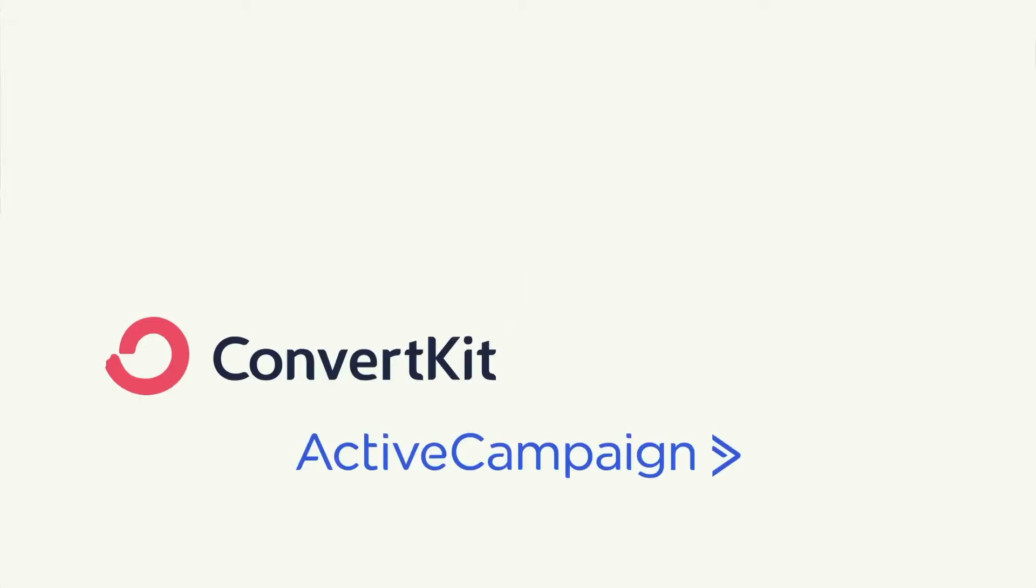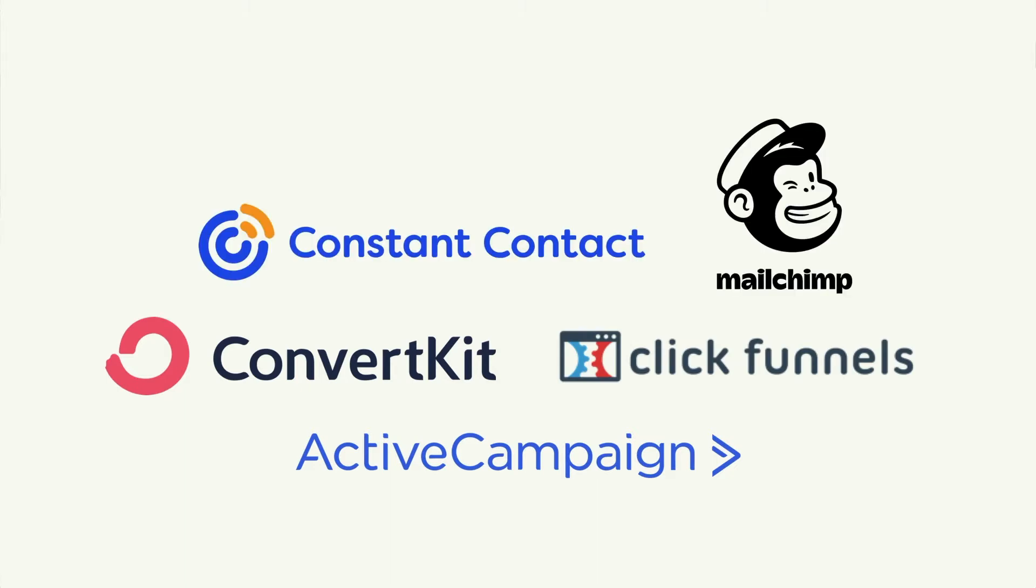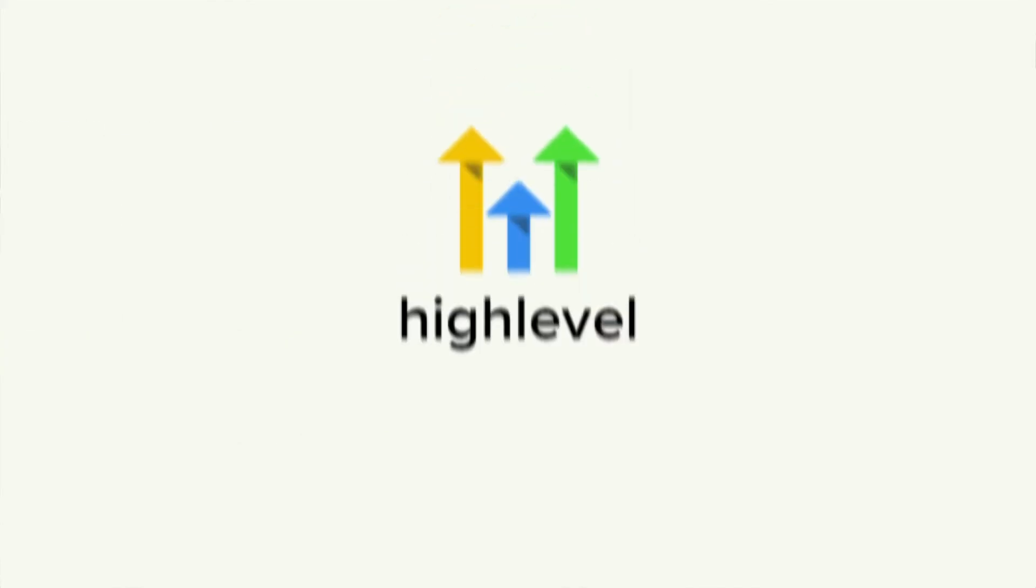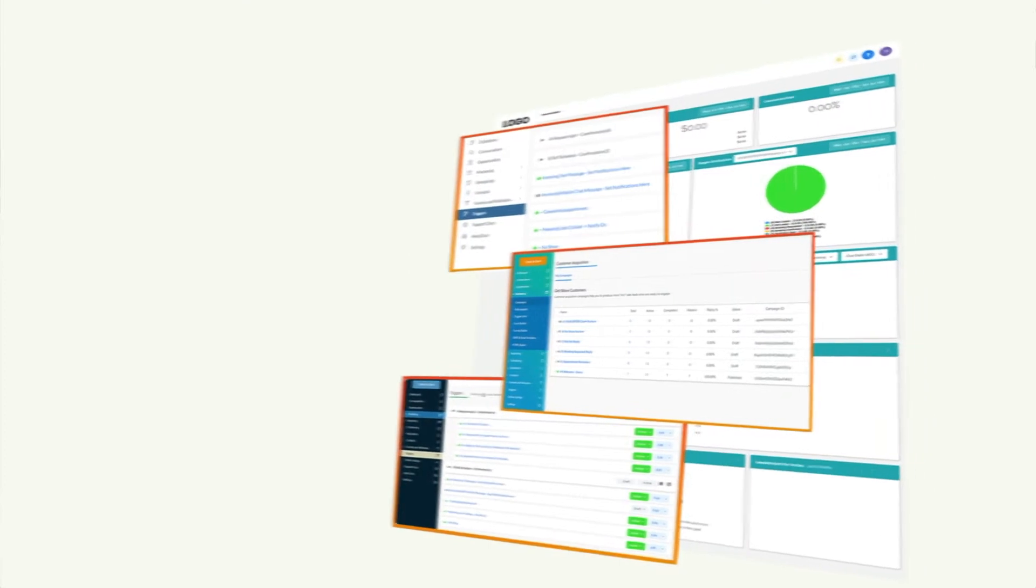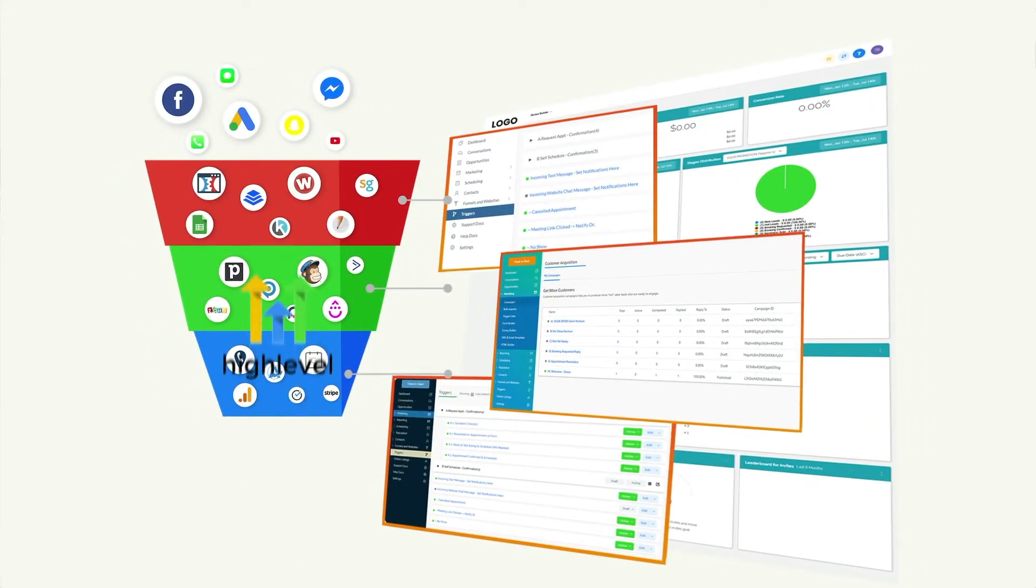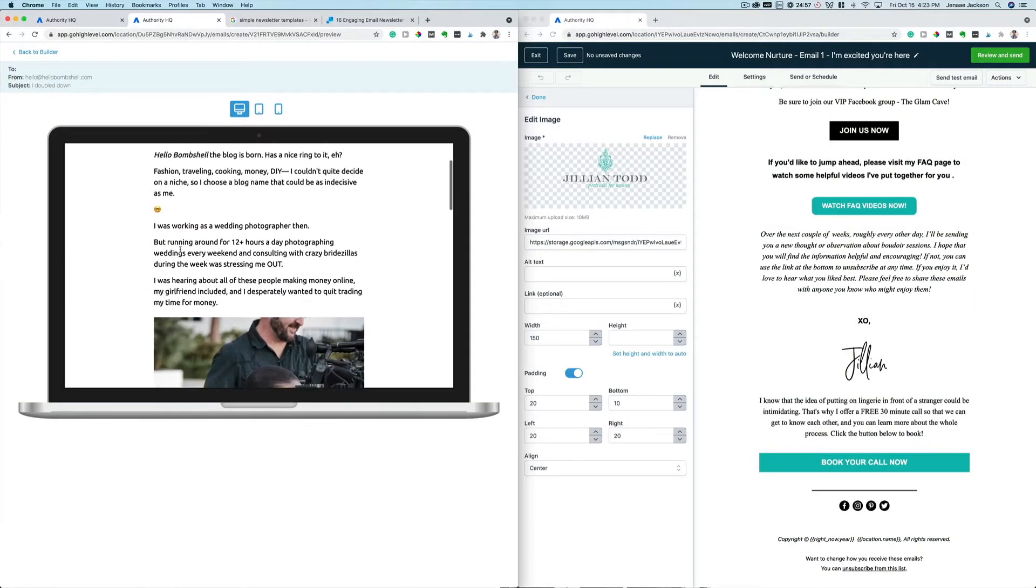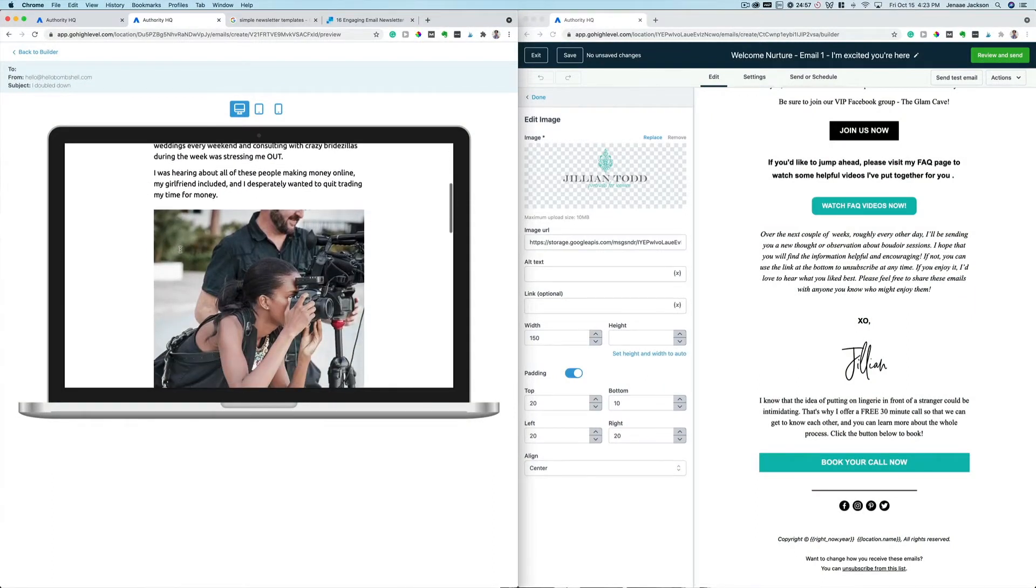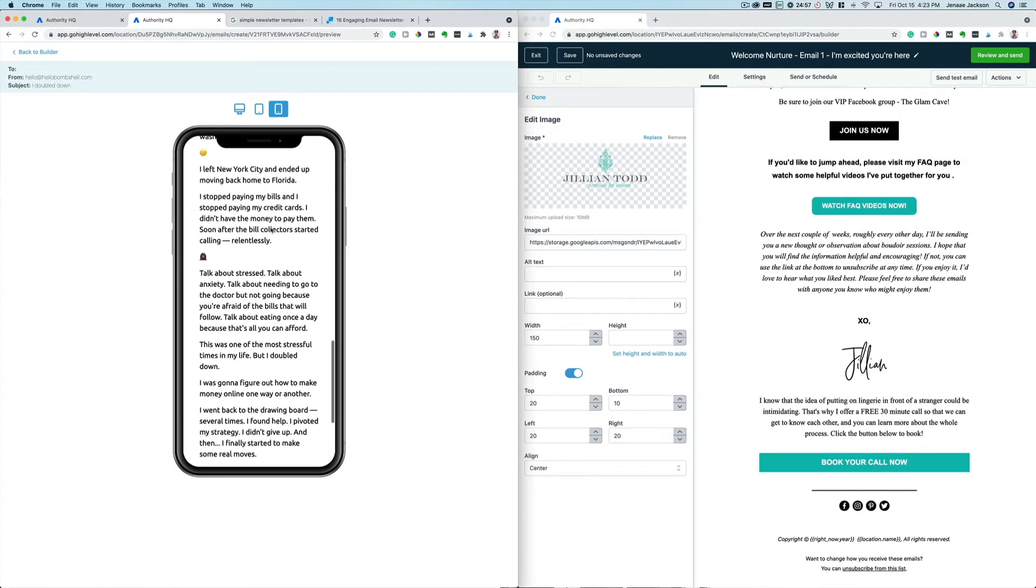I've been a user of Active Campaign, ConvertKit, ClickFunnels, all of the email marketing platforms out there, and for me Go High Level by far is the best one because I like all of my marketing features and tools to be in one platform. In this video we're going to be overviewing the email builder feature inside of Go High Level.